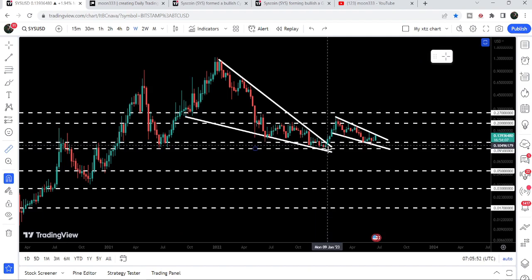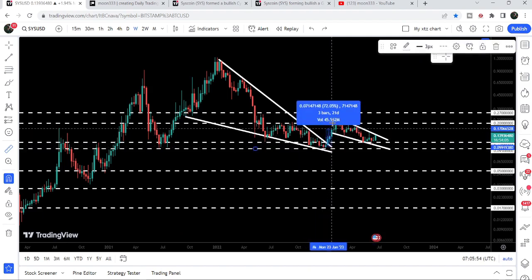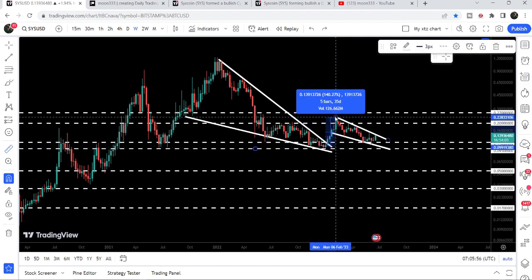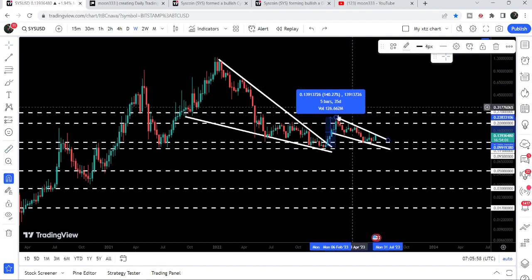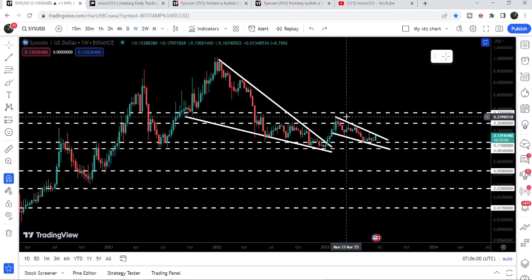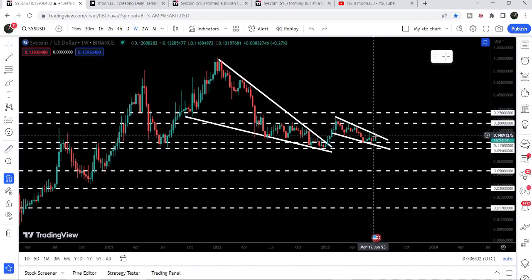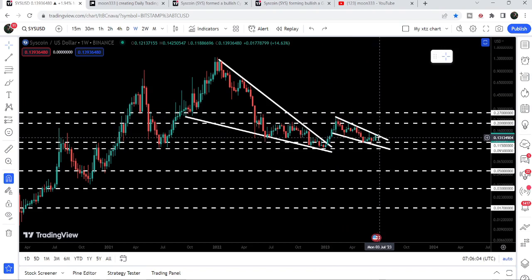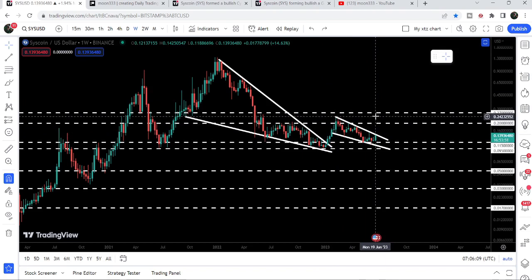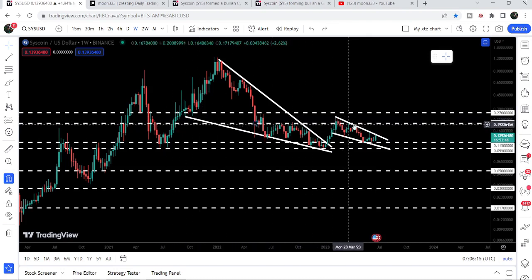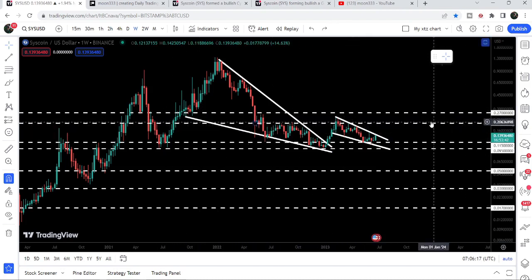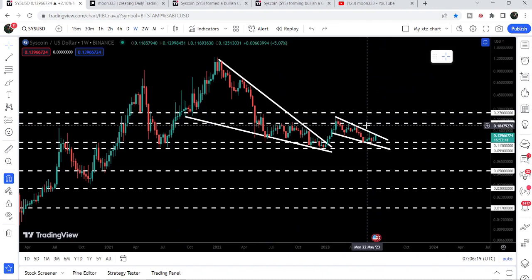From the low of December/January 2023 up to the high of February 2023, it was more than a 140 percent pump. Now you can see that the price is again getting squeezed inside another falling wedge pattern. Once the price is able to break out this falling wedge pattern, the target to the upside can be here at the top of the wedge, approximately at 24 cents.